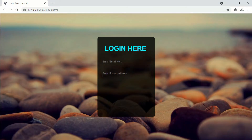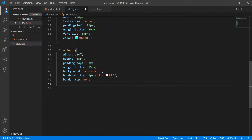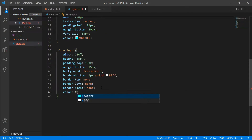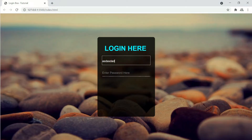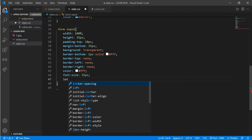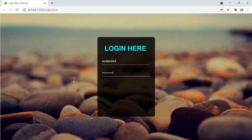Now it looks more good. We'll remove the border top, left, and right and put them to none — border-left none and border-right also none. Now we'll add a color and font-size of 15px. We also need to add letter-spacing of 1px and outline none.